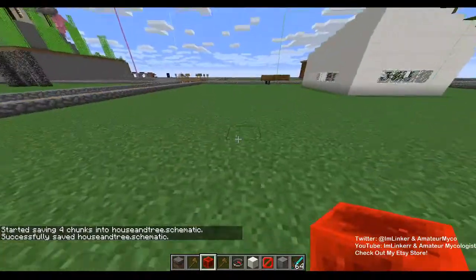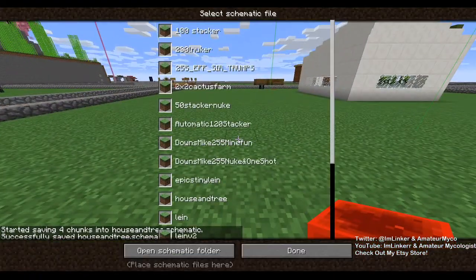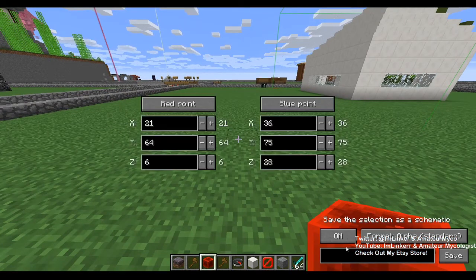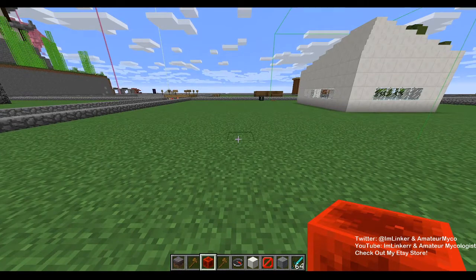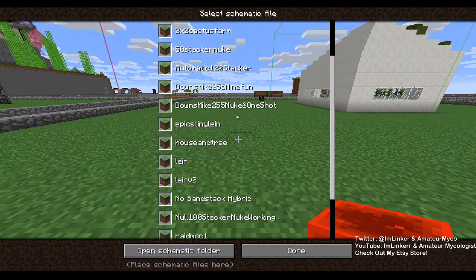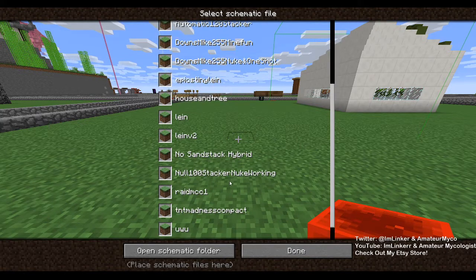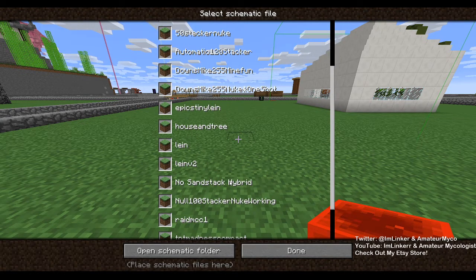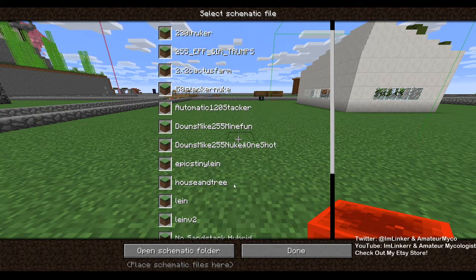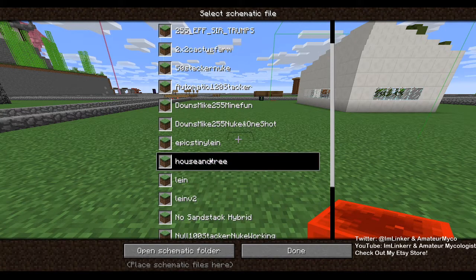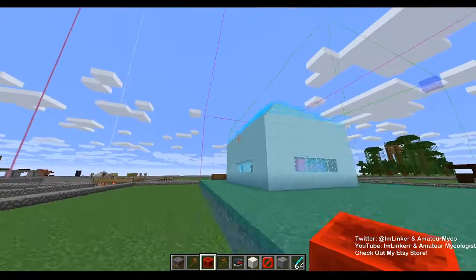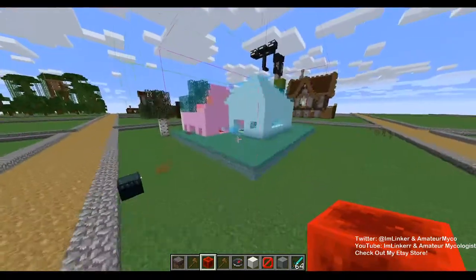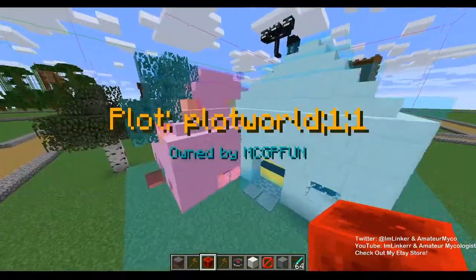Now let's try to load in the schematic. We click on open schematic — not the wrong one — the open schematic option right here. Find our schematic: what was it called? 'House and tree' — there it is. Click done and boom, there is our schematic. That's how you open it — we saved it and now we've loaded it back in.